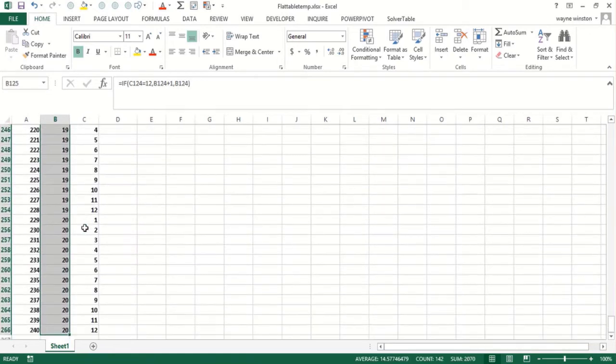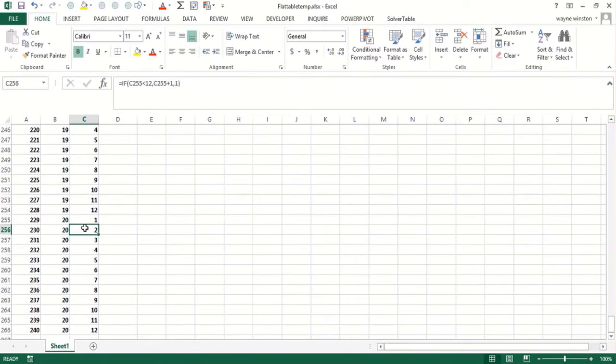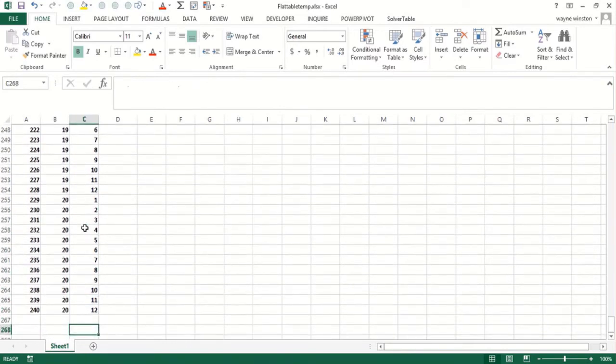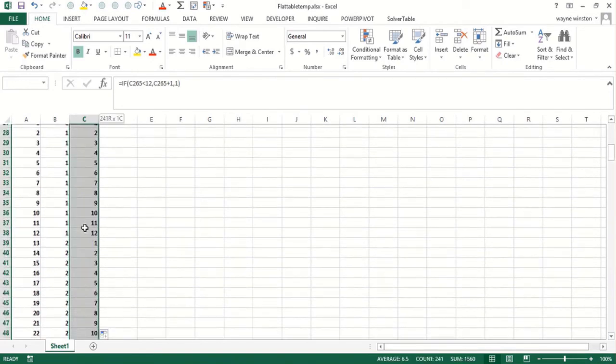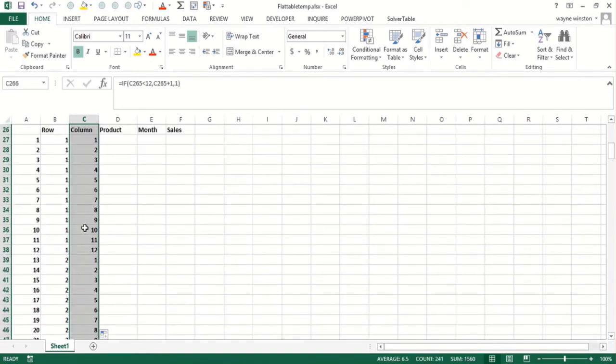Row 20, column two, row 20, column three, row 20, column 12. Now, control shift up arrow takes me to the top.